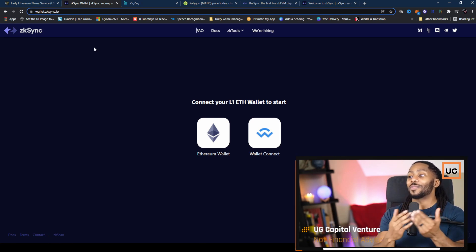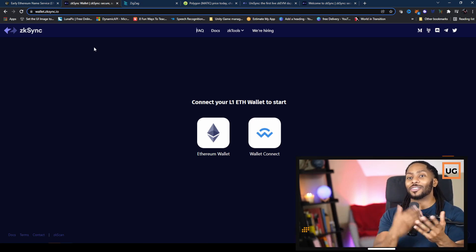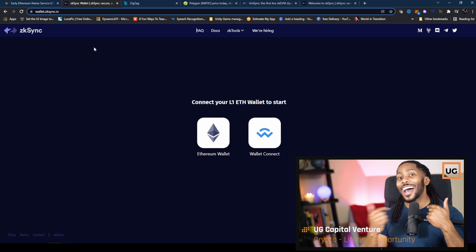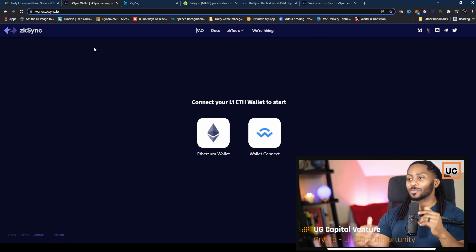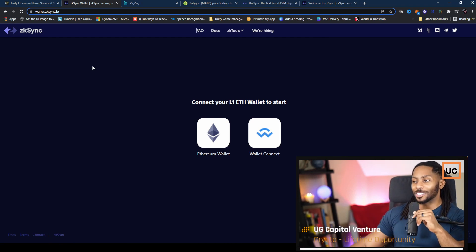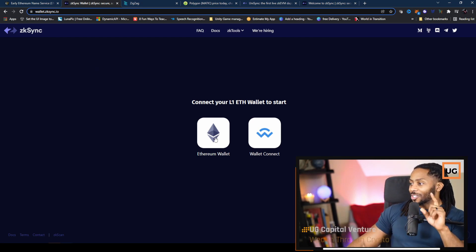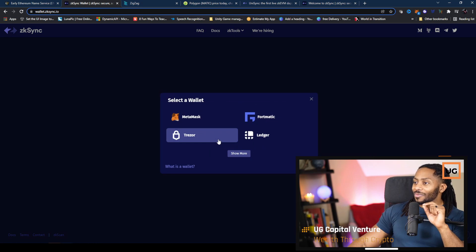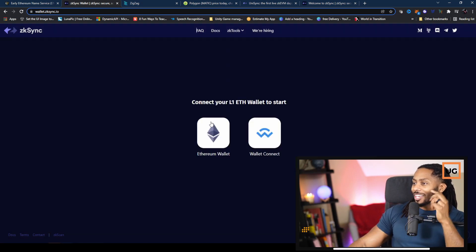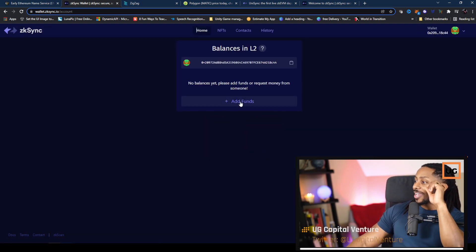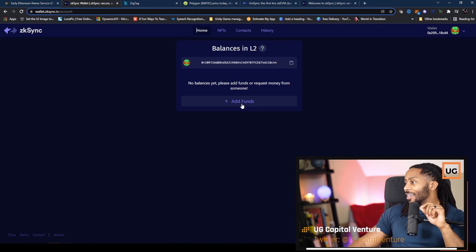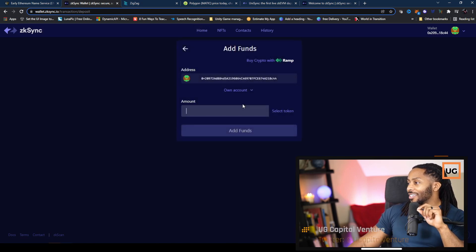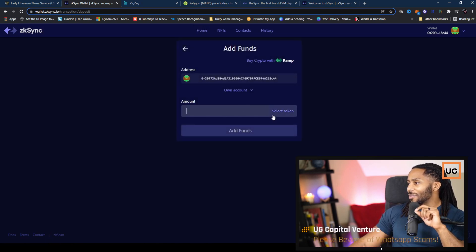Also, if you don't want to participate and you just want to see what results I get, I will post my results if this actually works out. So the first thing we're going to do is connect an Ethereum wallet. I'll connect my MetaMask. Once that's connected, we're going to add funds.